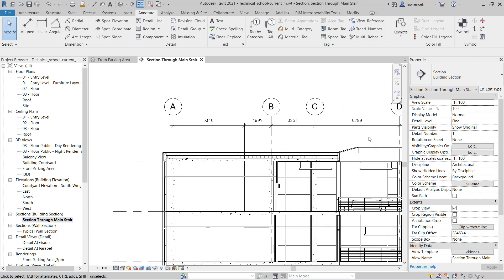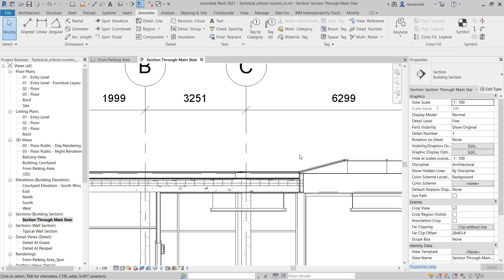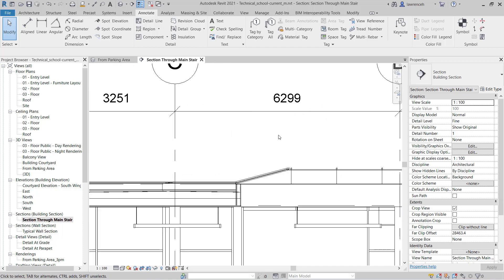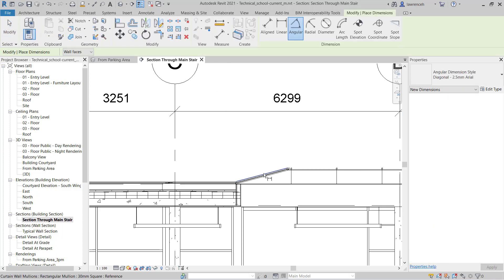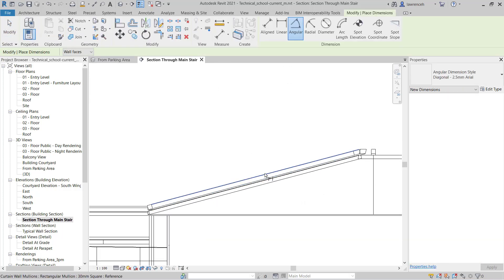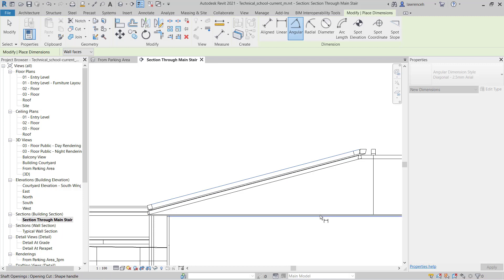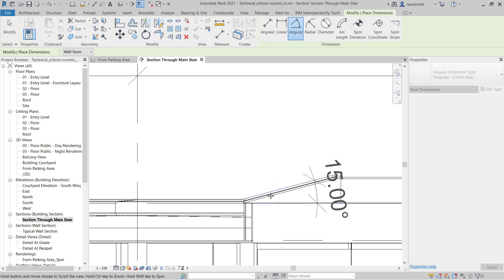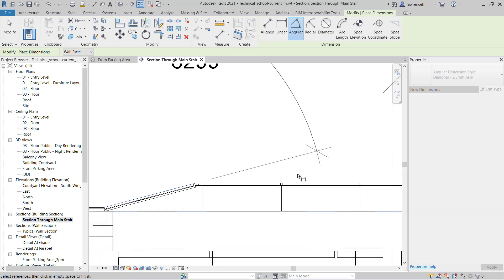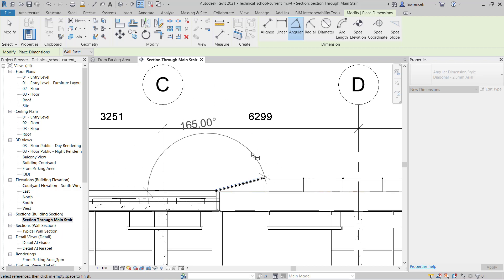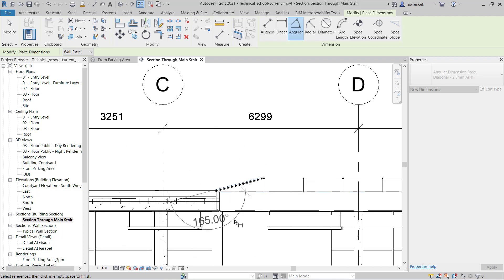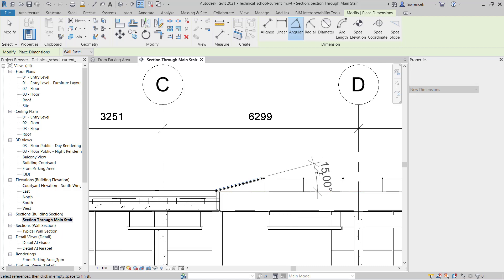If you wanted to check the angle of this glazing here, we could select angular. And I can pick the two references, so I can pick the roof and I can pick the underside here. And then I can place out my dimension. And you'll see here that we have the various different quadrants of that angular dimension where I could display that.